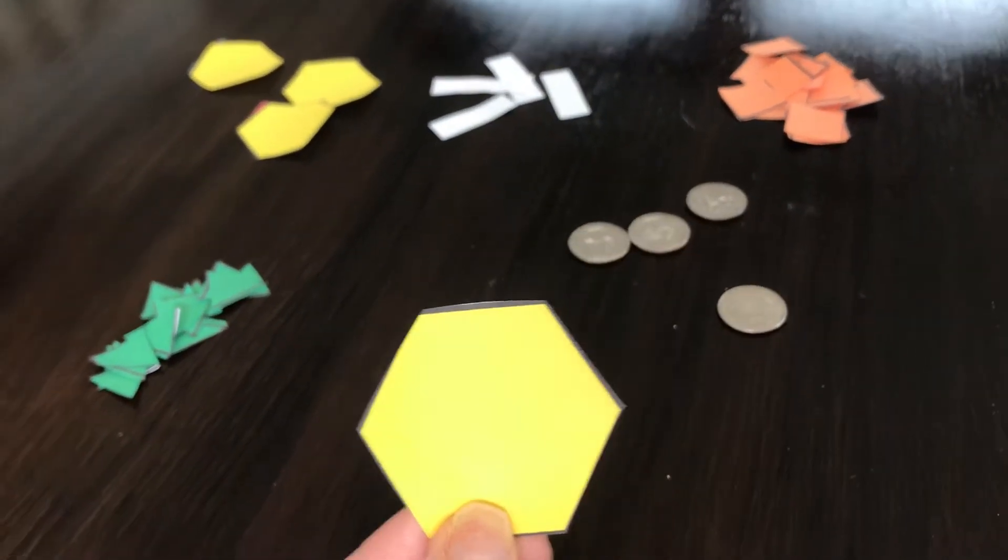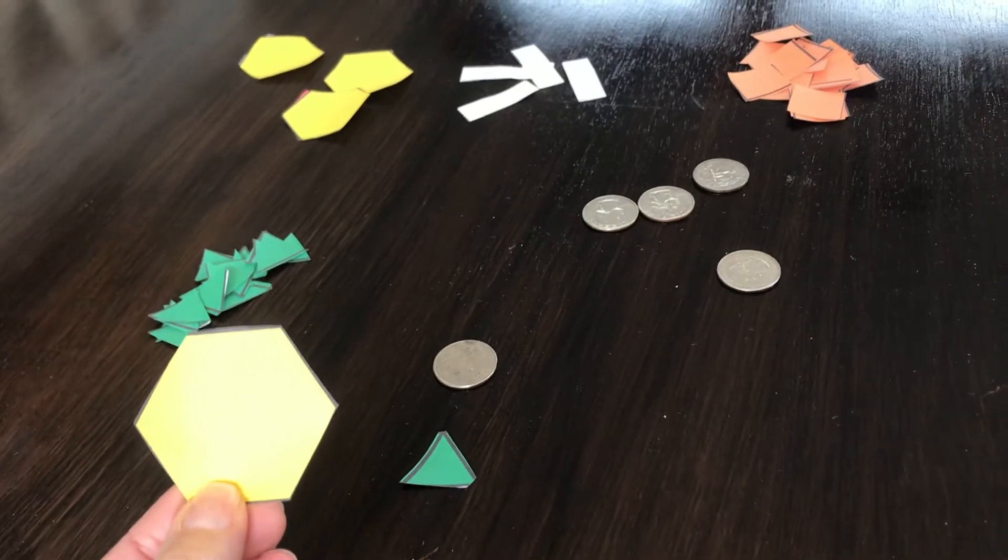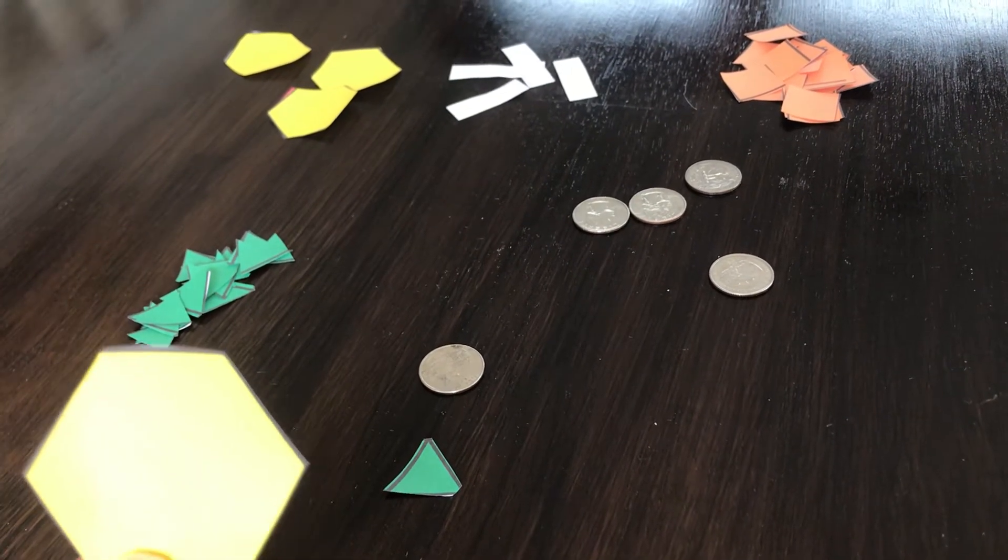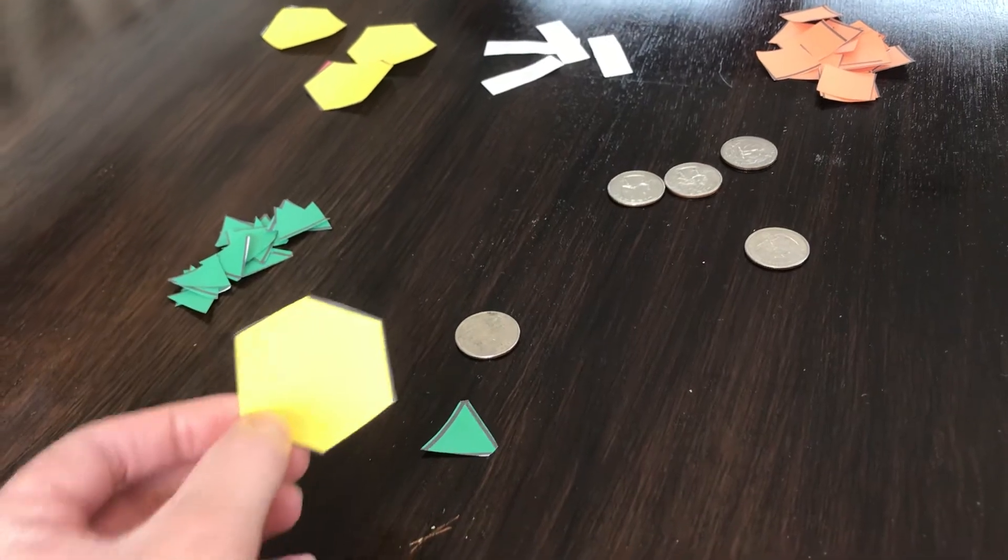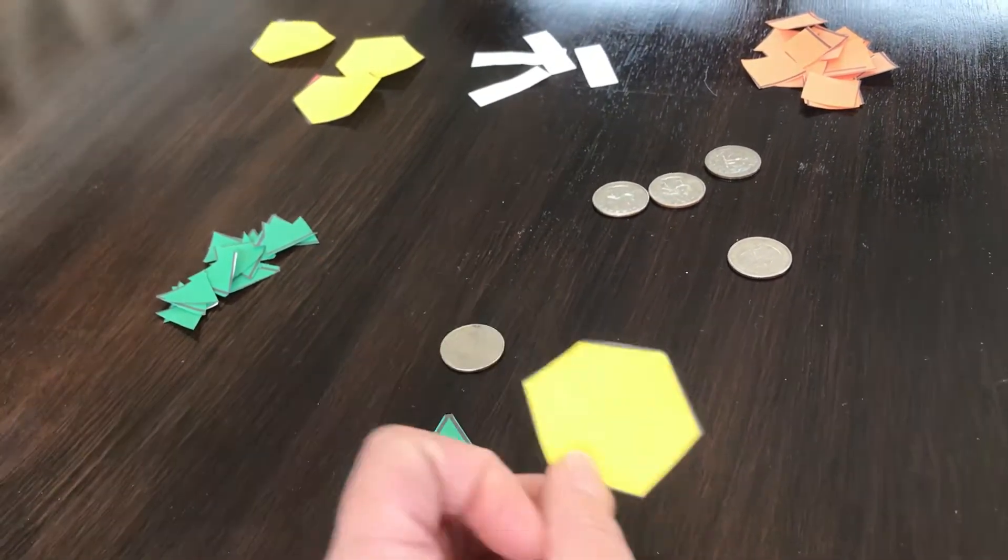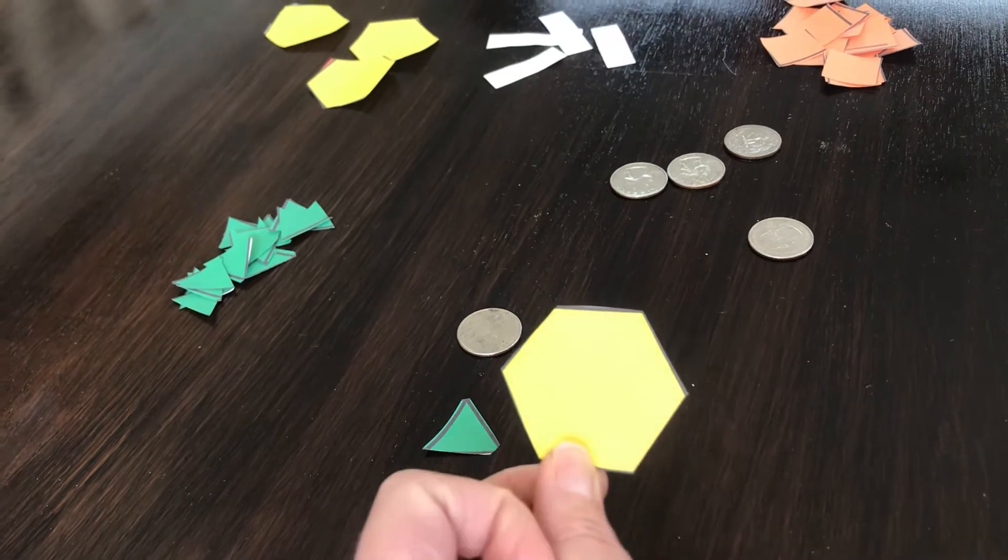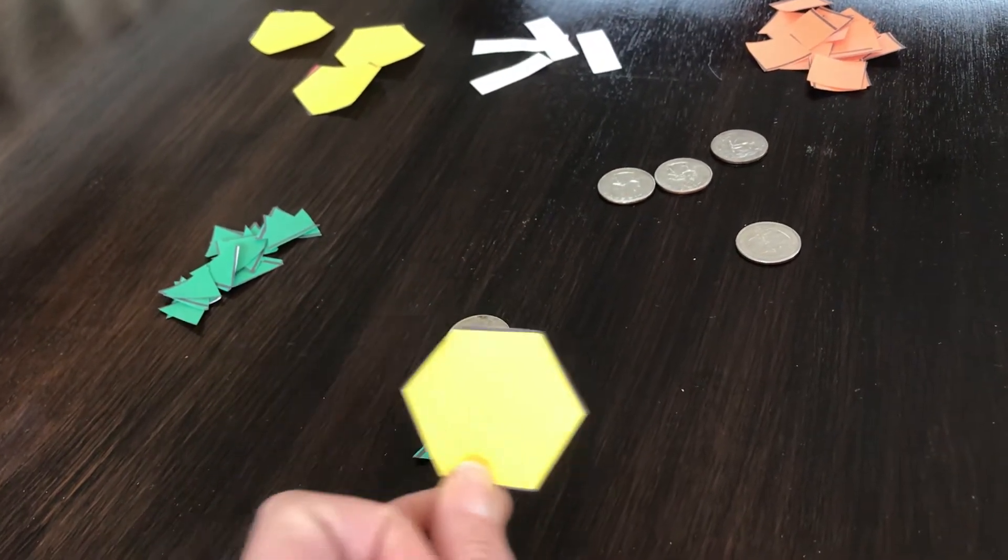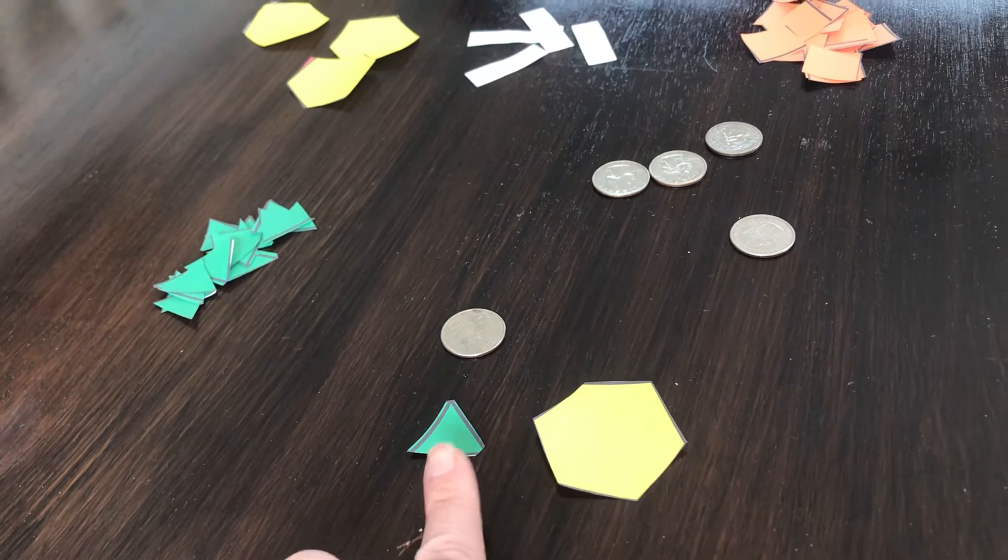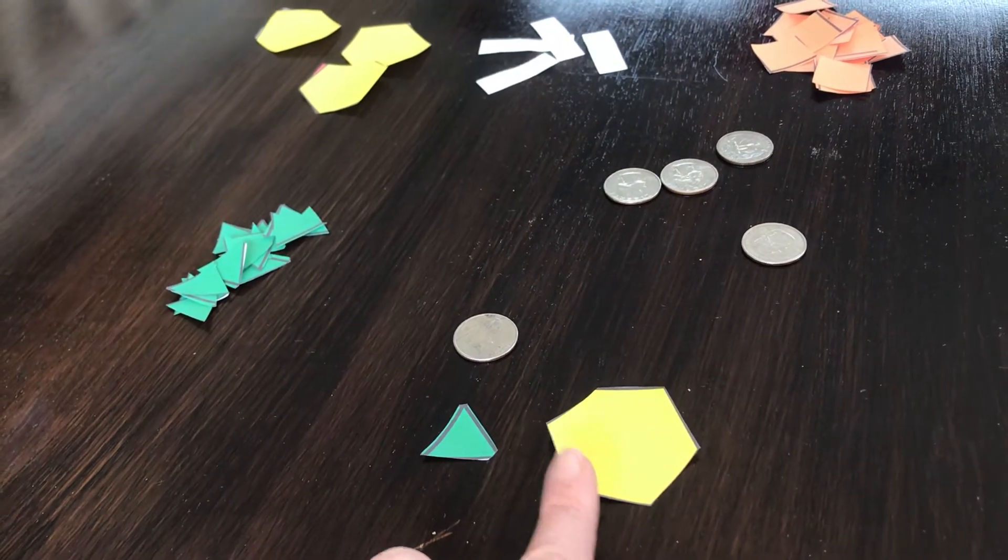And remember, the direction was place it next to the green triangle. It could be one of two choices. It could be next to the triangle here, or it could be next to the triangle here. Another word for next to is beside. I'm going to put my hexagon right here, next to the green triangle.